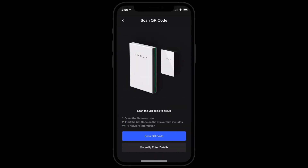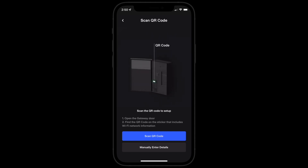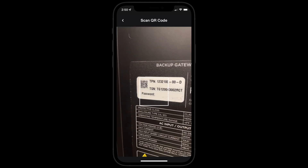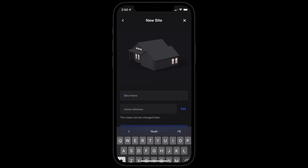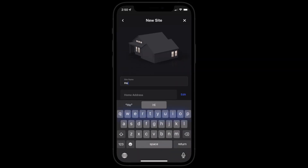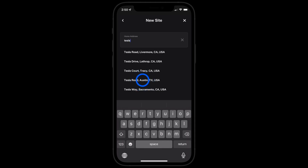Follow the steps to locate and scan your product's QR code. Choose a name for your energy system and then enter your home address. We use your address for location-based features.